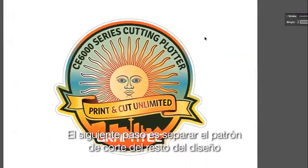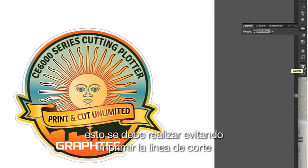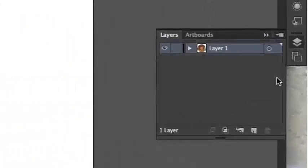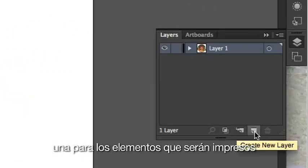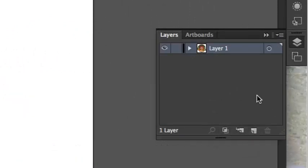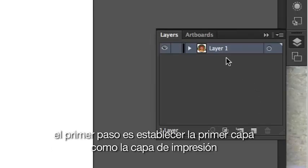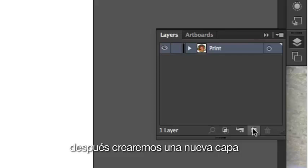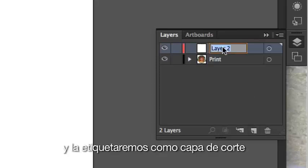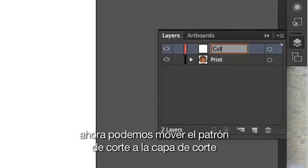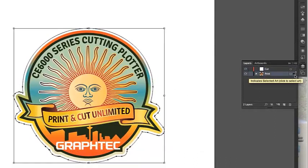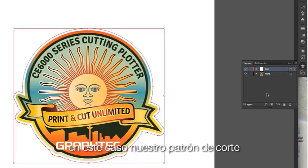The next step is to separate out the cut path from the rest of the design. This has to be done to avoid printing the cut line. Using the Layers palette can help in this. What we will do here is create two layers: one for the items to be printed, and the second layer for the cut path. The first step is to establish the first layer as the print layer. Next, we will create a new layer and label it as the cut layer. Now we can move the cut path to the cut layer by clicking on the cut path and, in the Layers palette, dragging this dot to the cut layer. This will place selected objects to that layer — in this case our cut path.